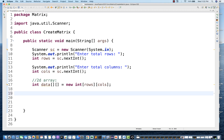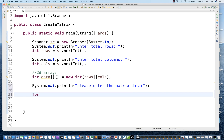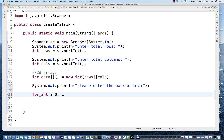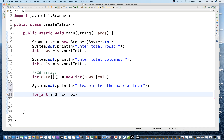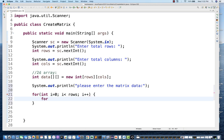For filling the data, I'll write system.out.print to ask the user what data they want — 'please enter the matrix data'. Then I'll start a for loop: one for row and one for column. The outer loop: int i = 0, i < rows, i++. Then an inner for loop represented by J as index, J < columns, J++. Then I fill: data[i][j] = sc.nextInt().